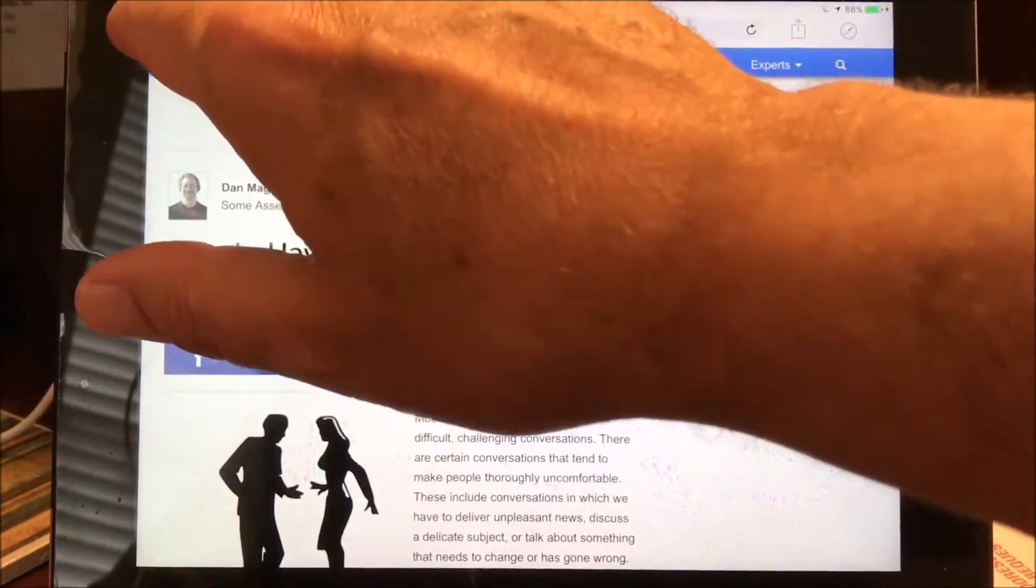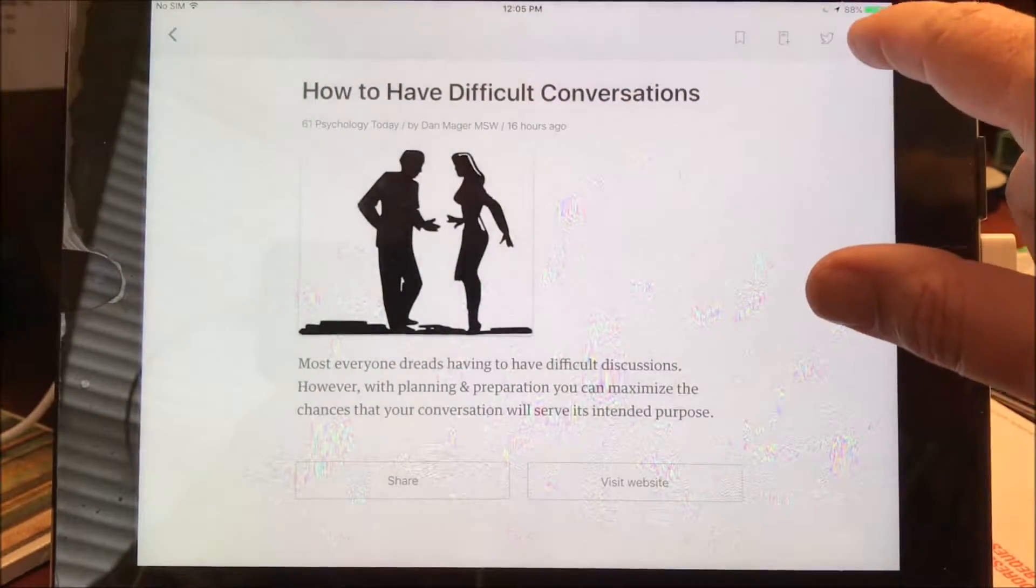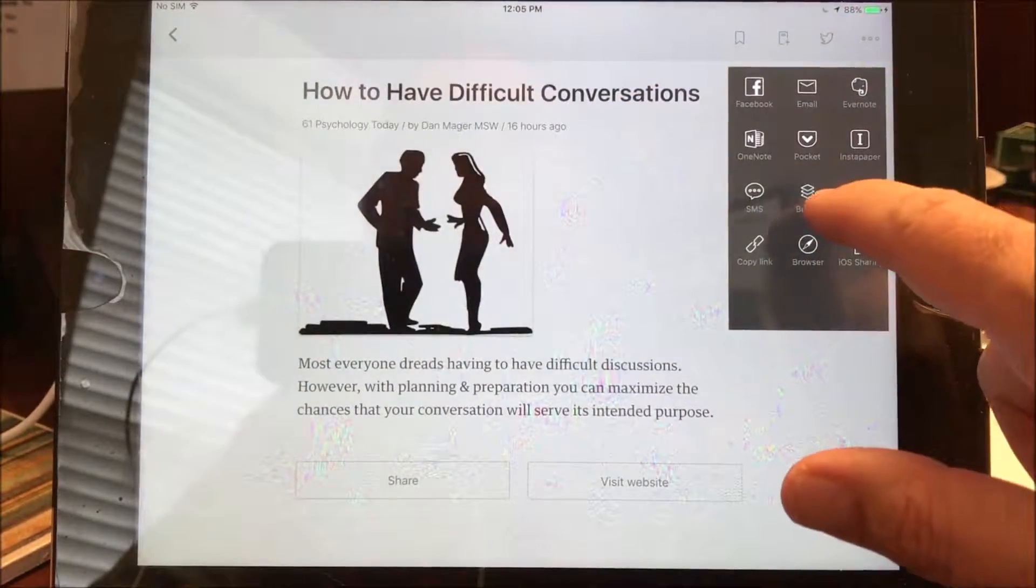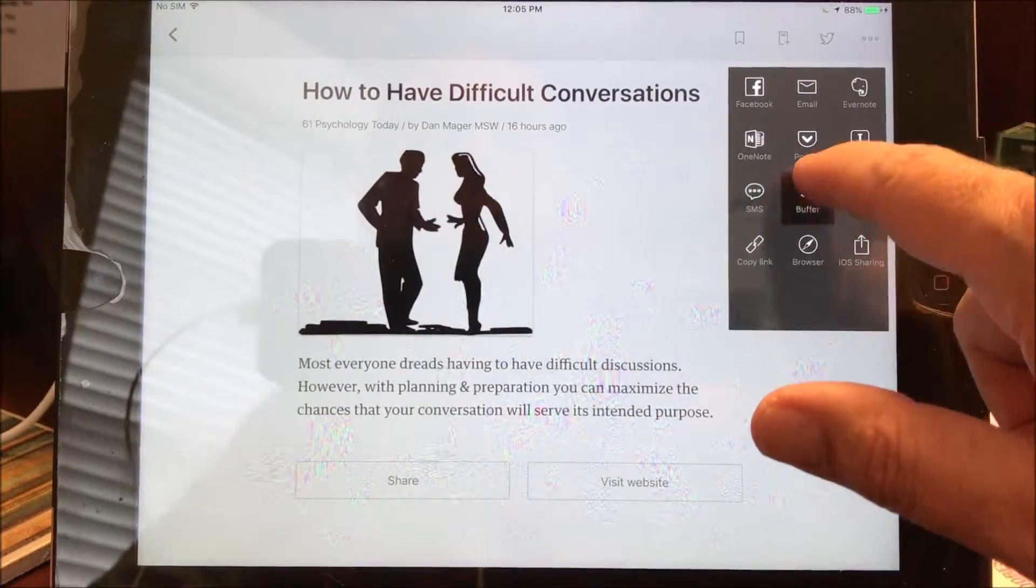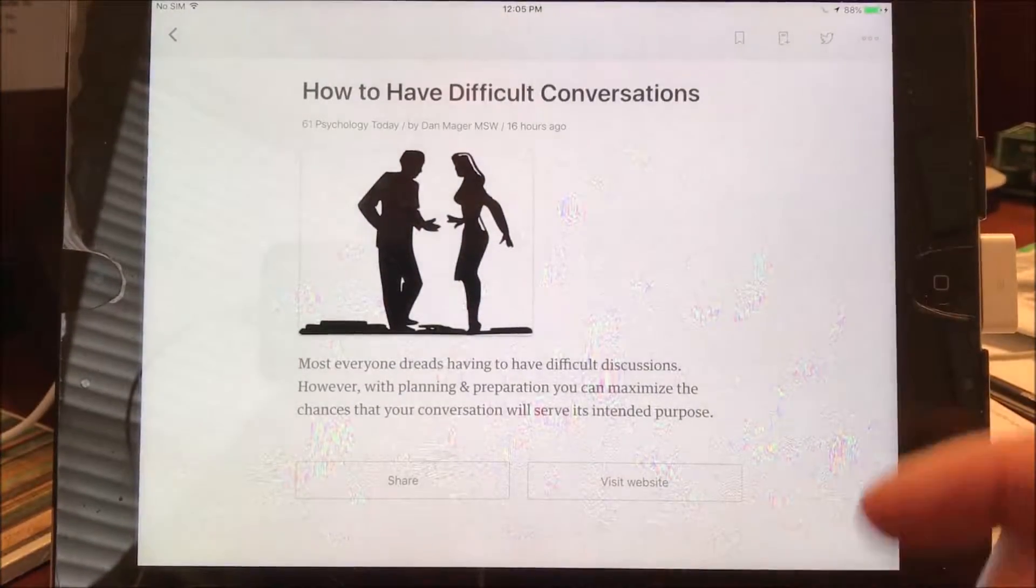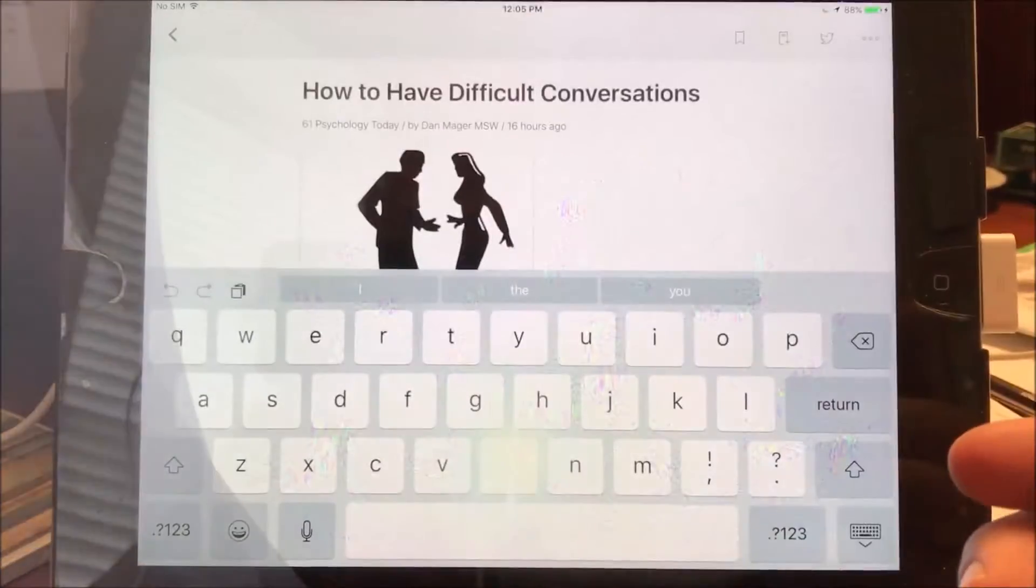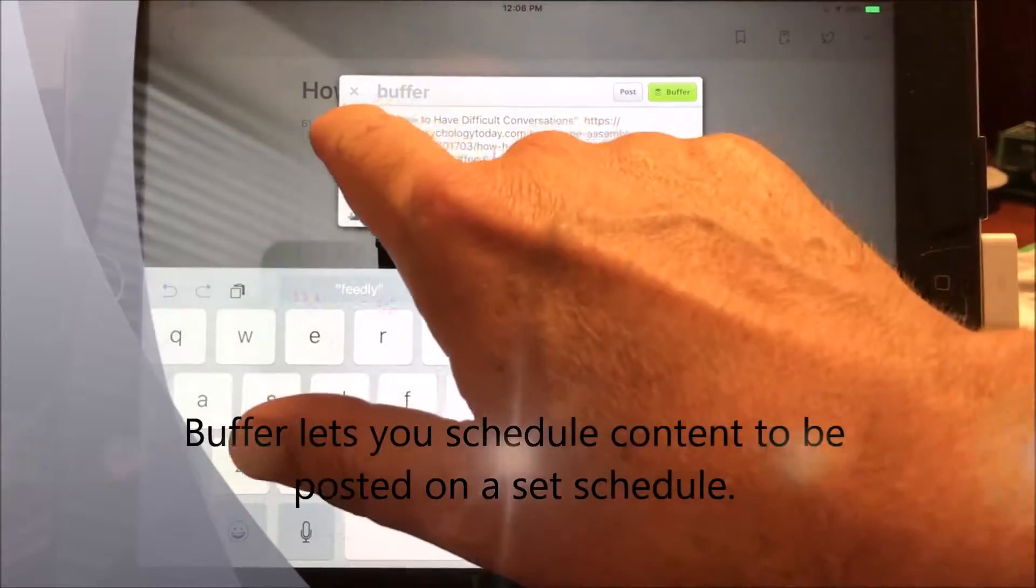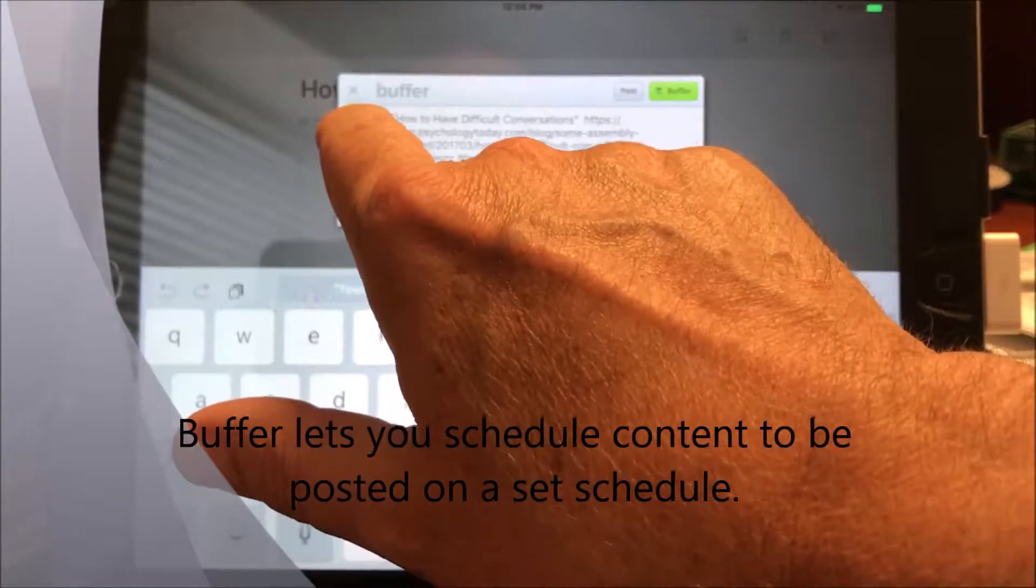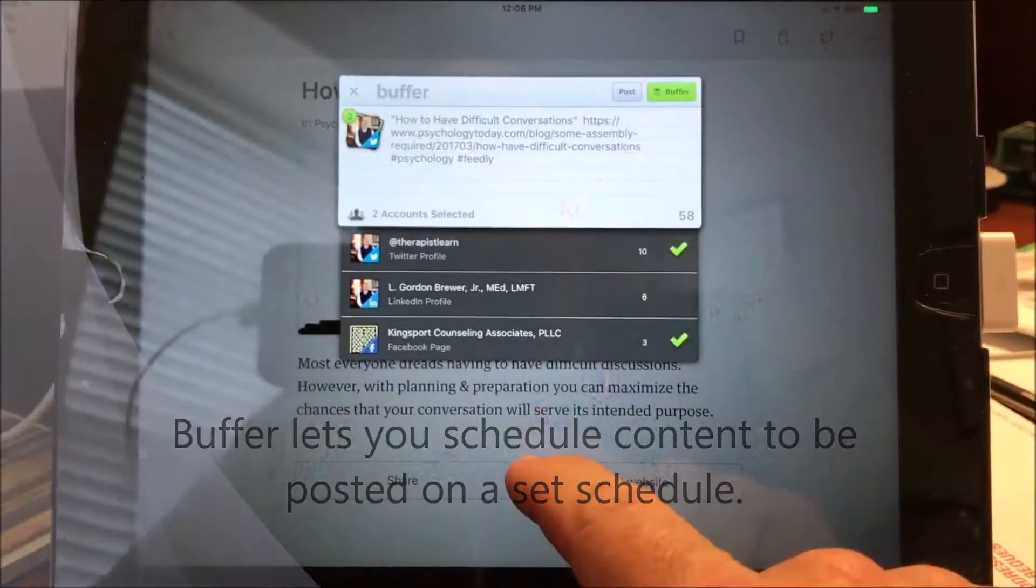So I'm going to go back here and I'm going to put it into my Buffer. Now Buffer is another app that you can get for free and it will allow you to put up to three accounts in there. So I go into my Buffer and I'm going to go over here and tell it which ones to put it into.